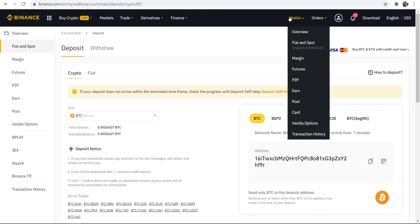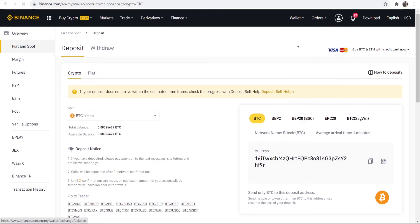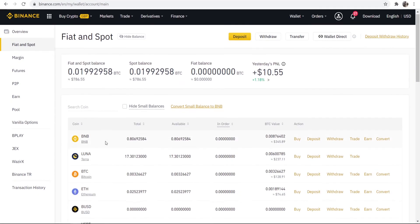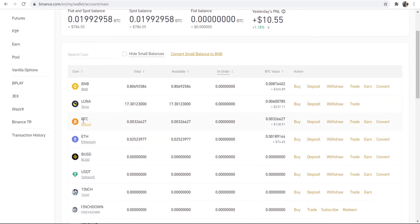So to find it, go to wallet, fiat and spot, and then again you can search for Bitcoin if you don't see it here but it will show here in your Bitcoin wallet.